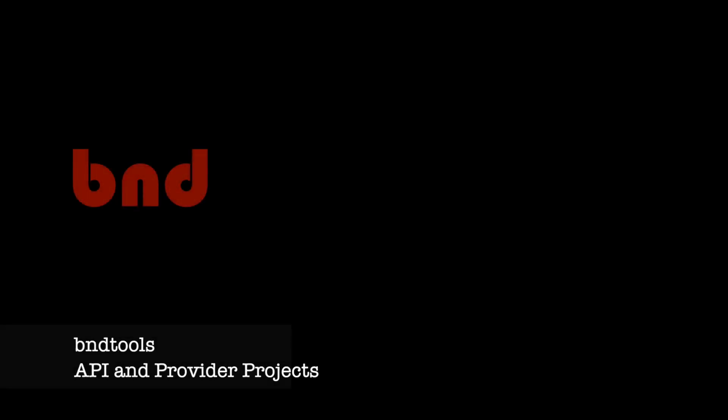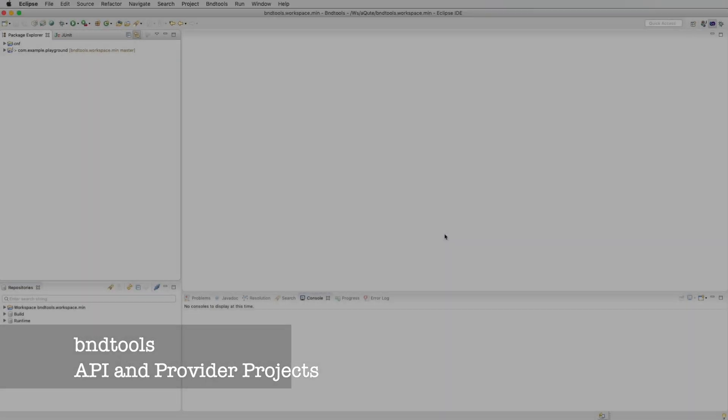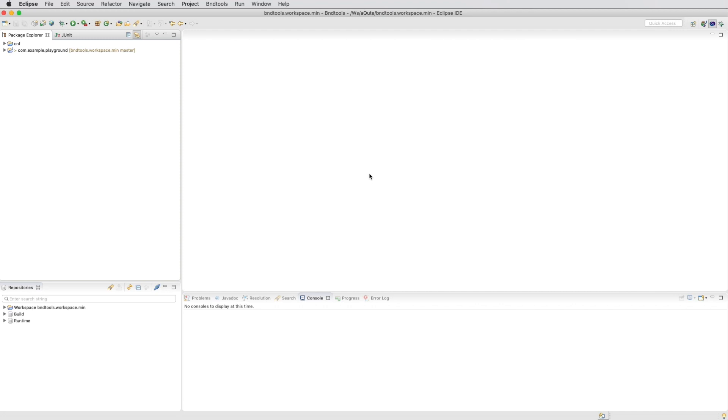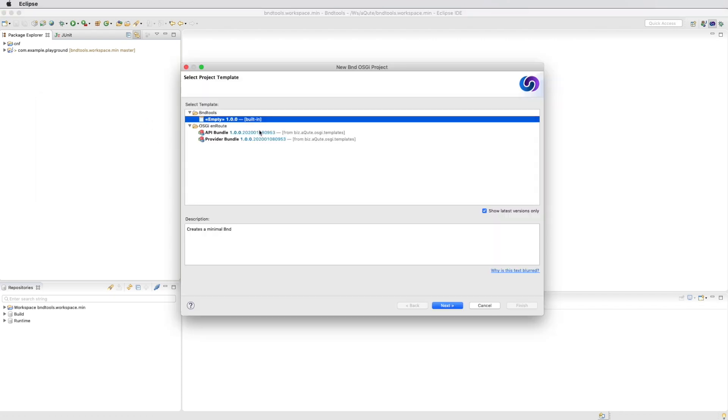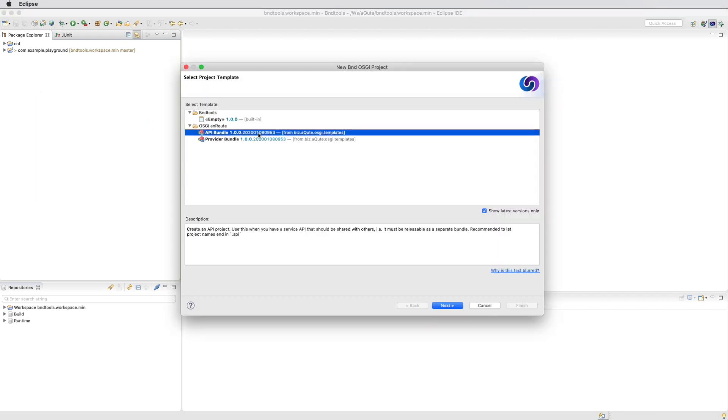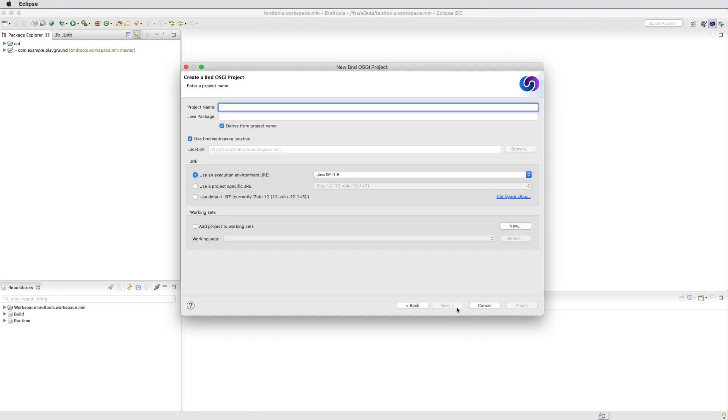V&D tools are APIs and provider projects. In this video we'll create an API project and a provider project and run them together. We first create an API of a simple expression evaluator.